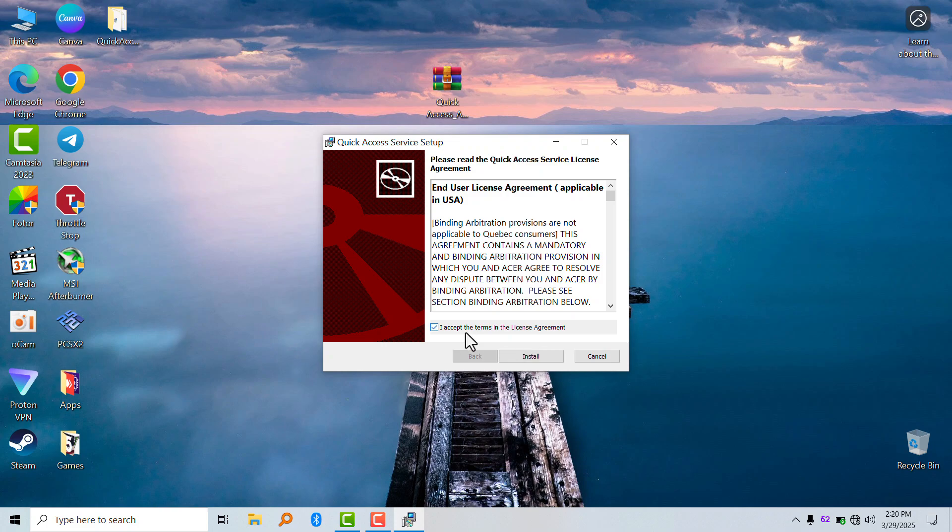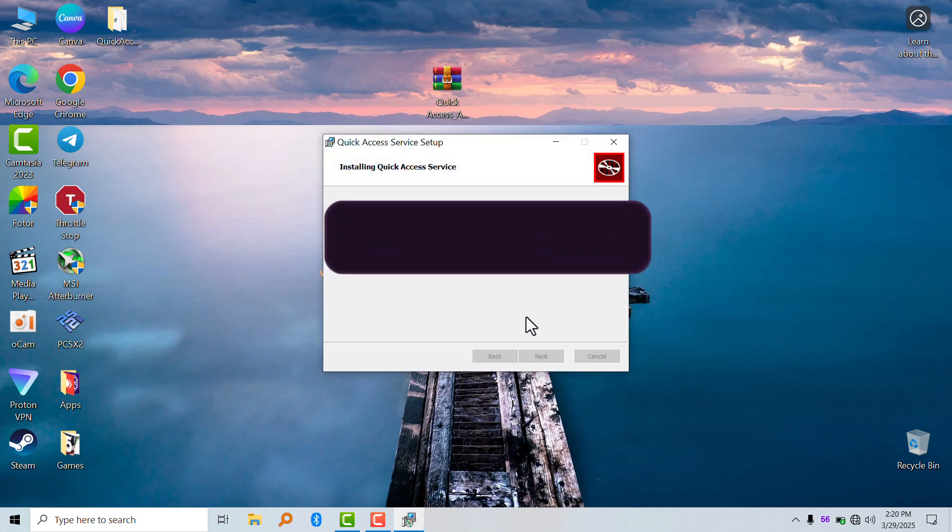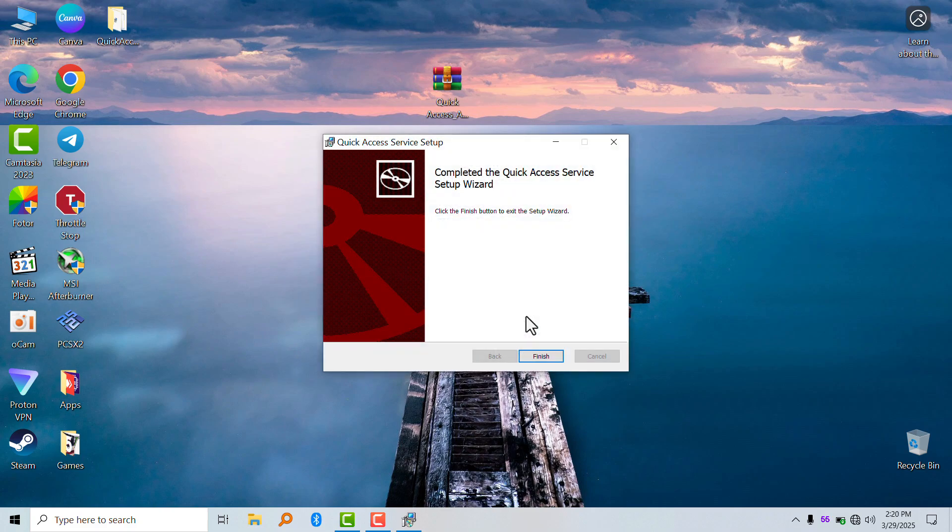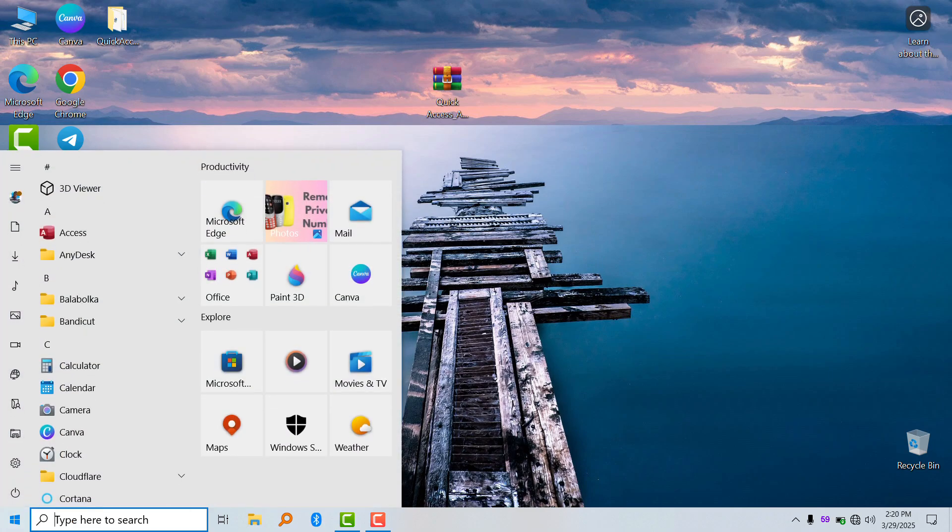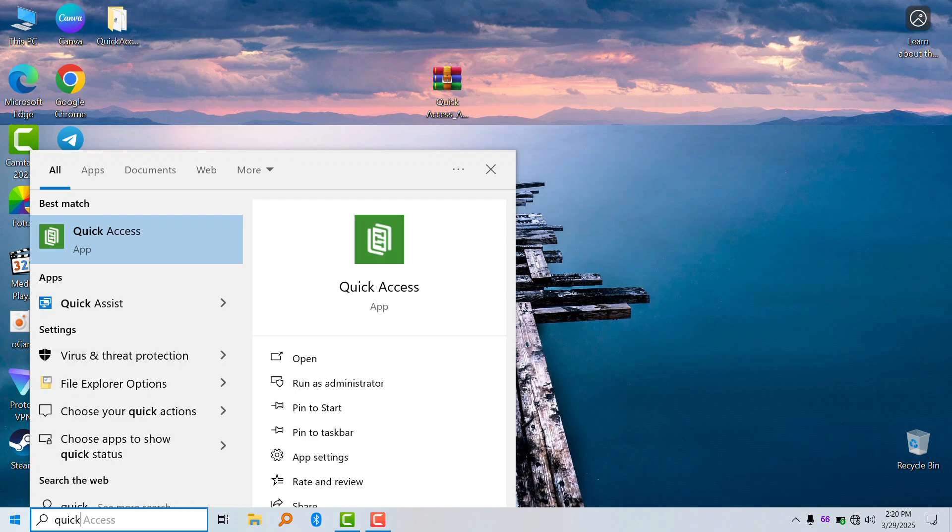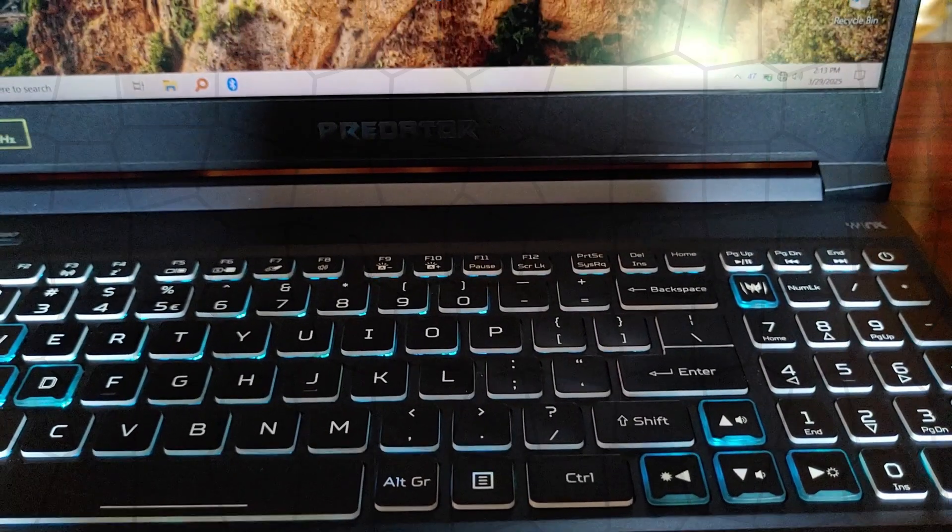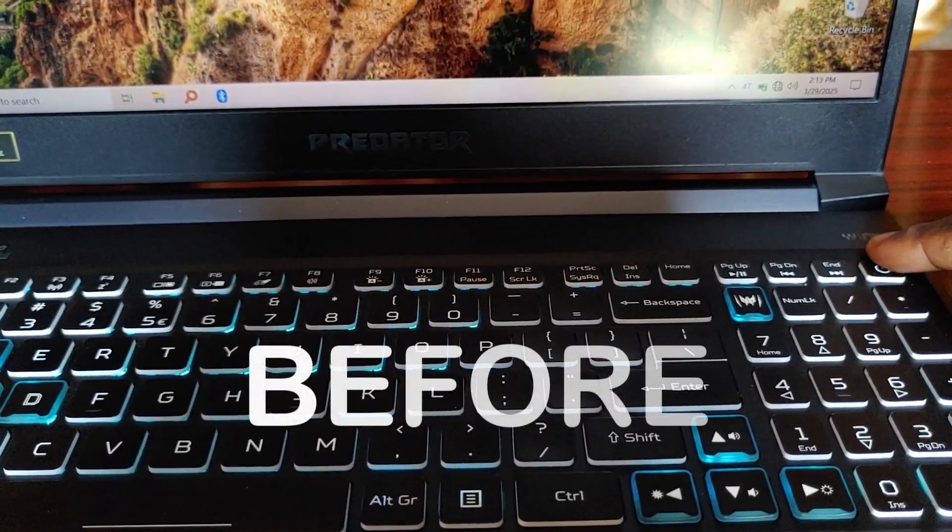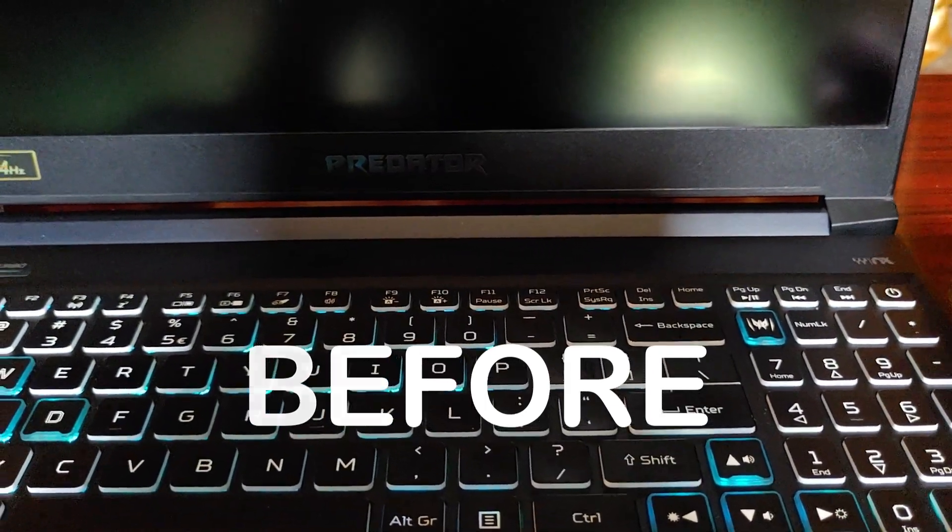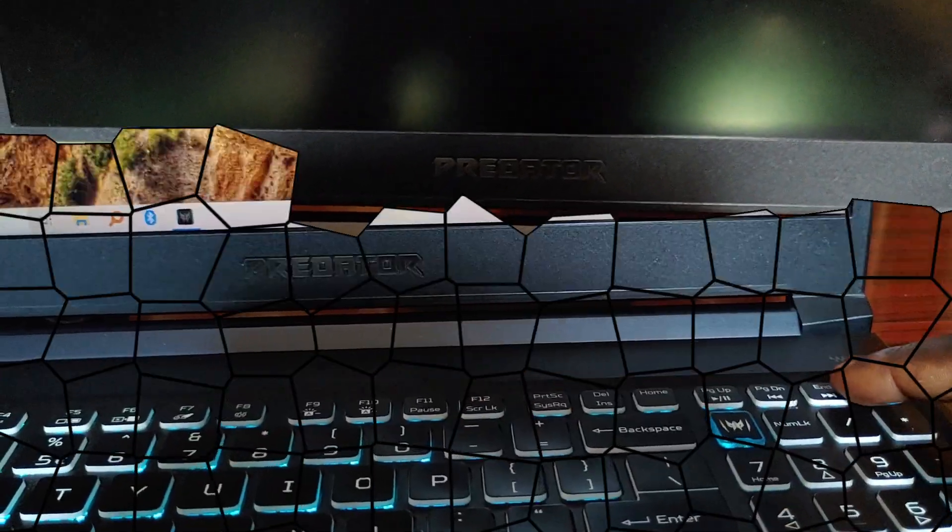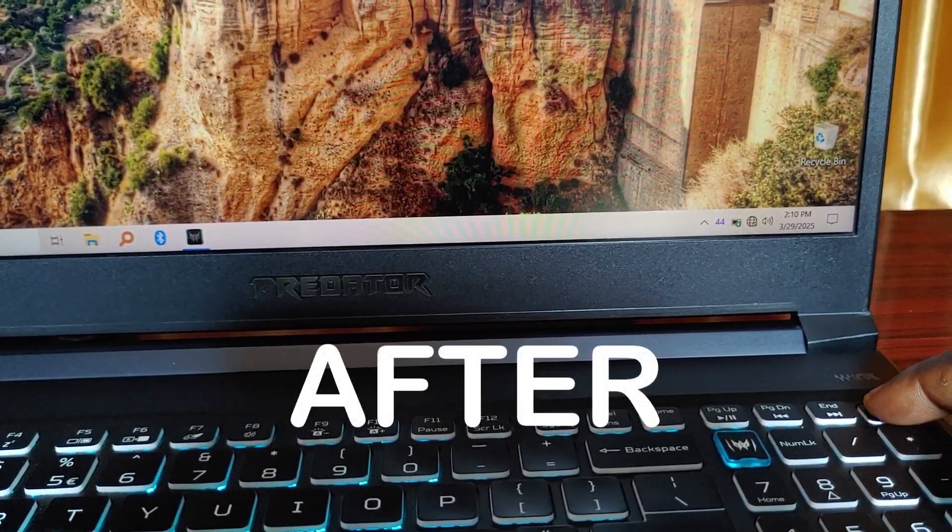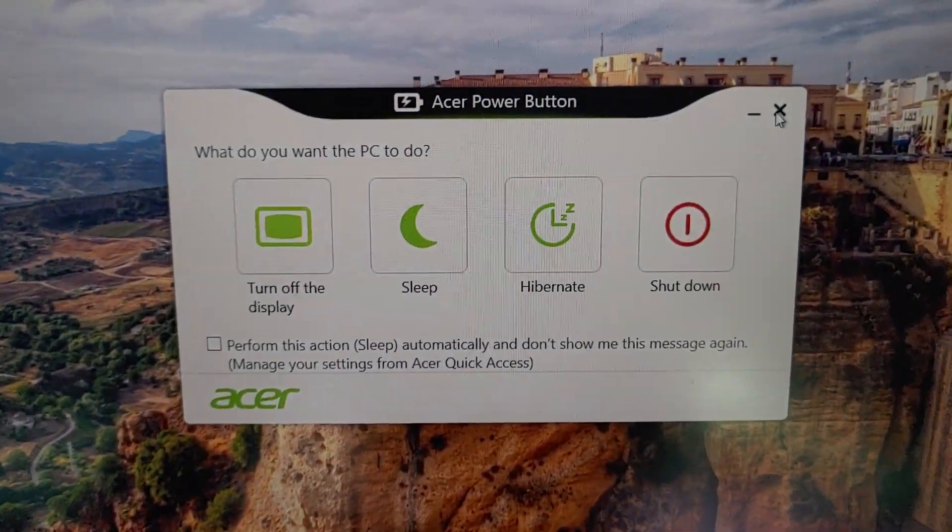Thank you. I hope this video helps you, see you guys in the next one.